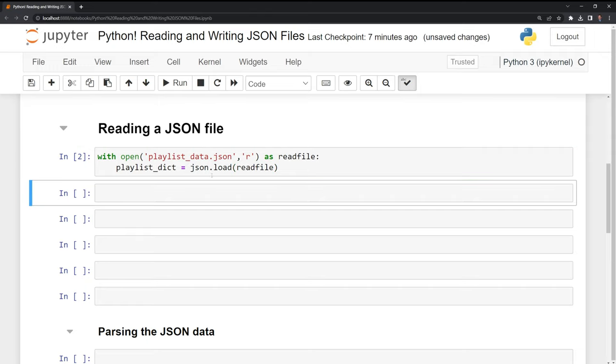And because our JSON file is pretty big, I can't print out the full dictionary, but we can take a look at some of the elements of the dictionary.